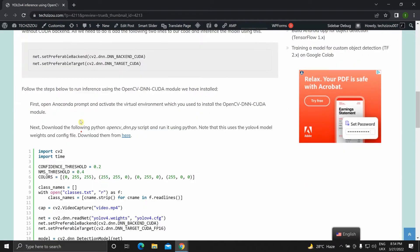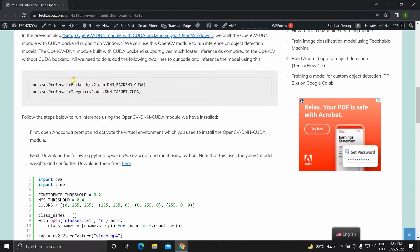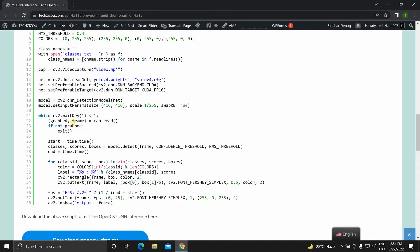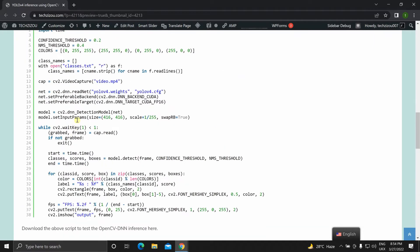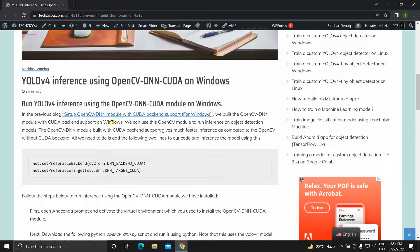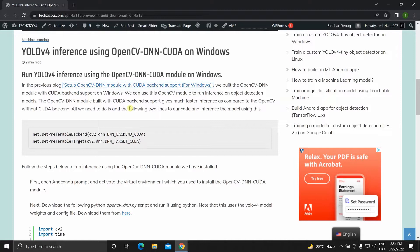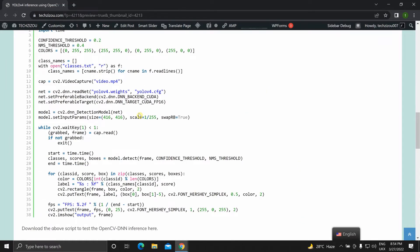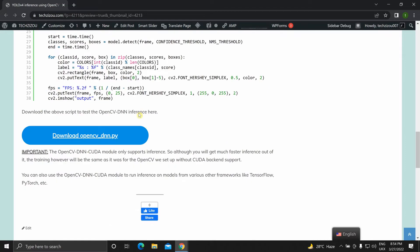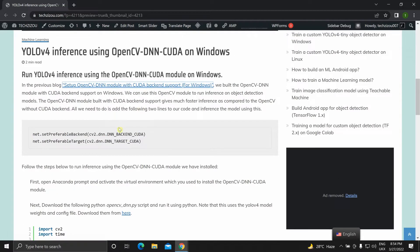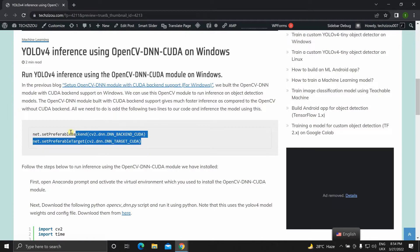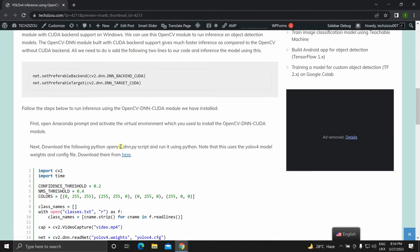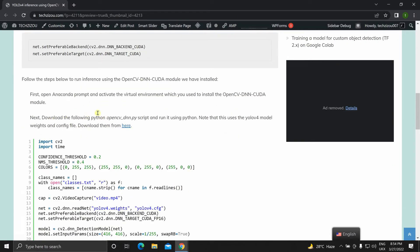And then over here we will be using this code to run inference on Windows. Now you can use this OpenCV DNN CUDA module to run inference on any object detection model using any framework. You could have trained that model using other frameworks like TensorFlow or PyTorch. We can just use these two lines and run inference on that model.